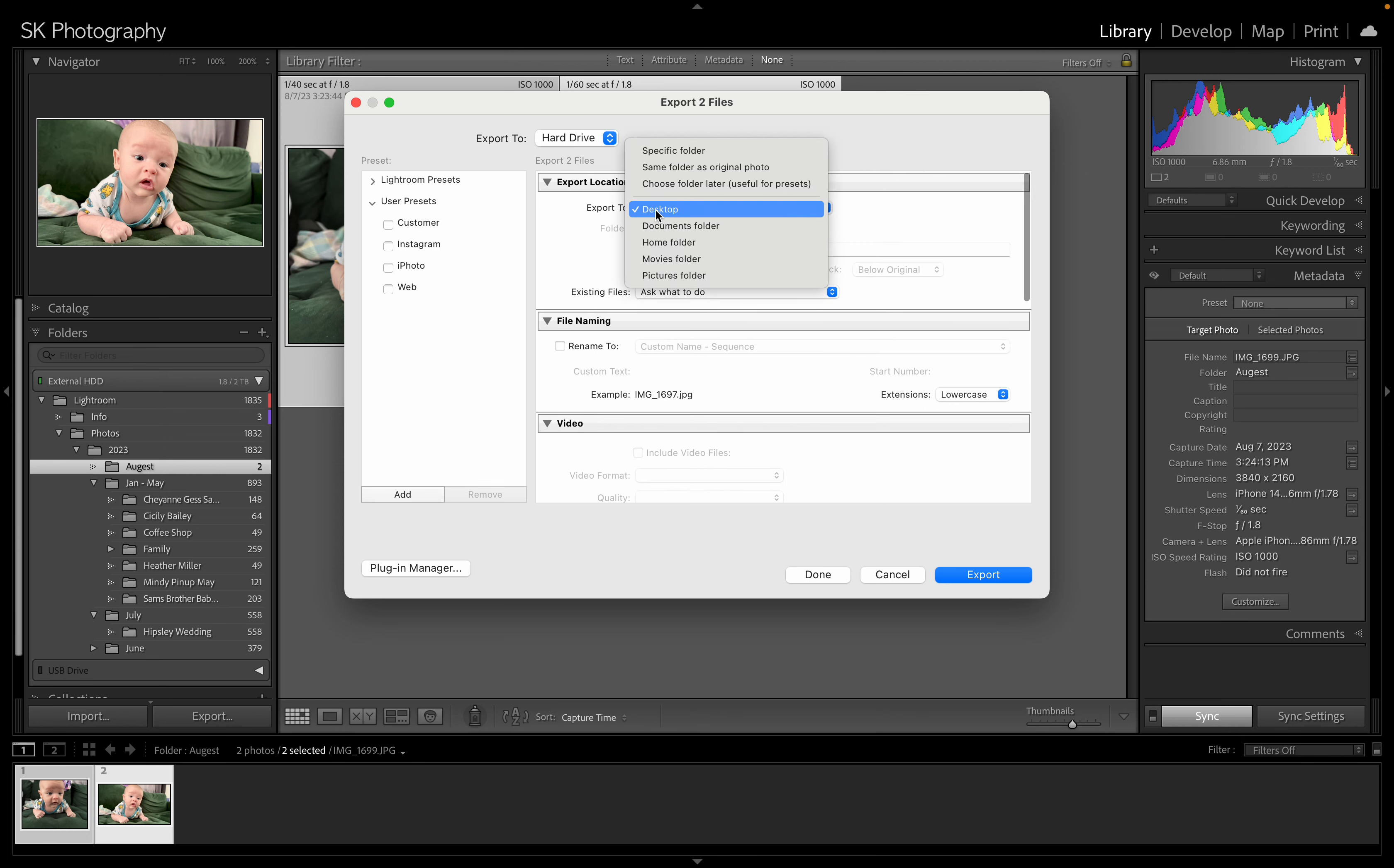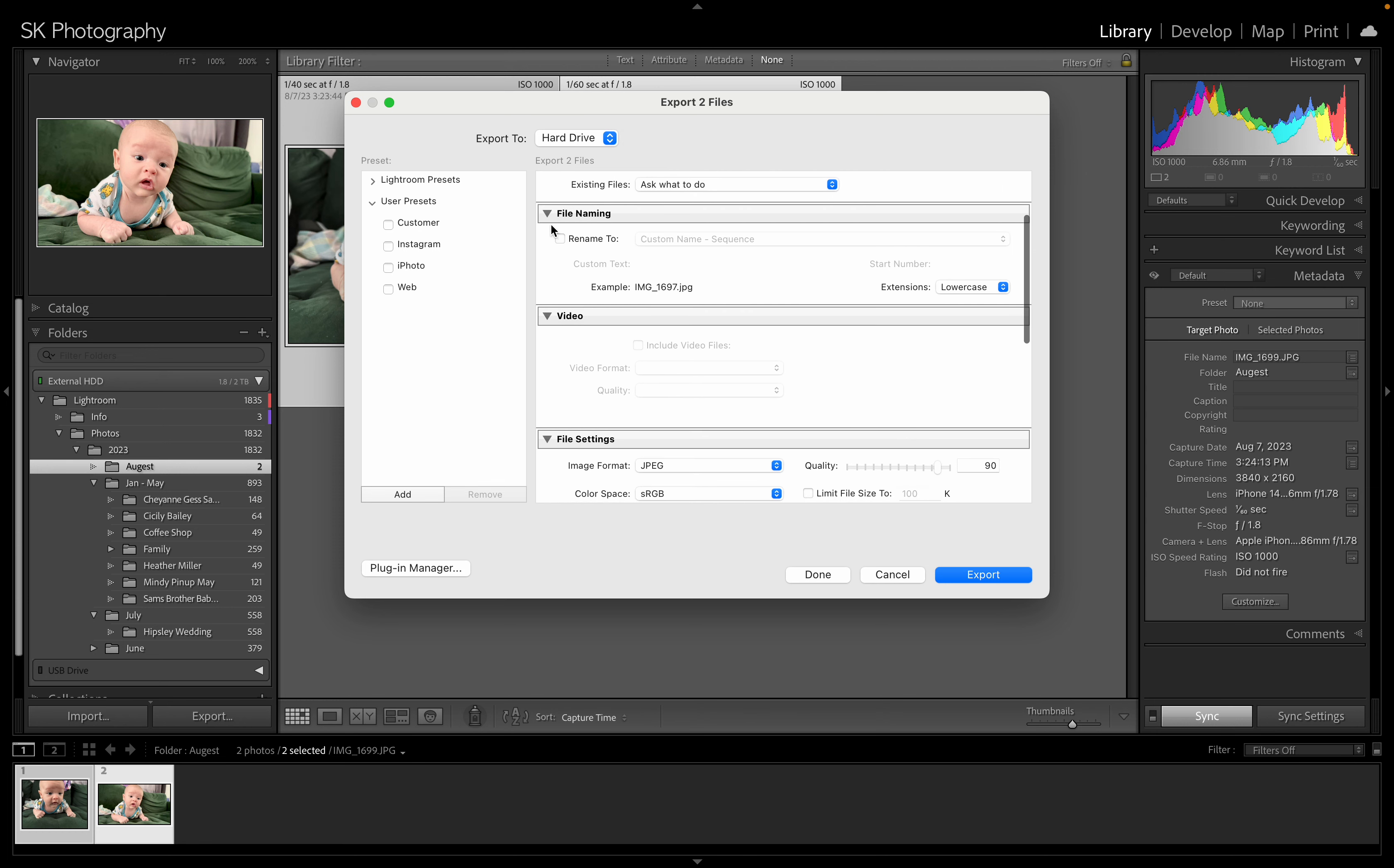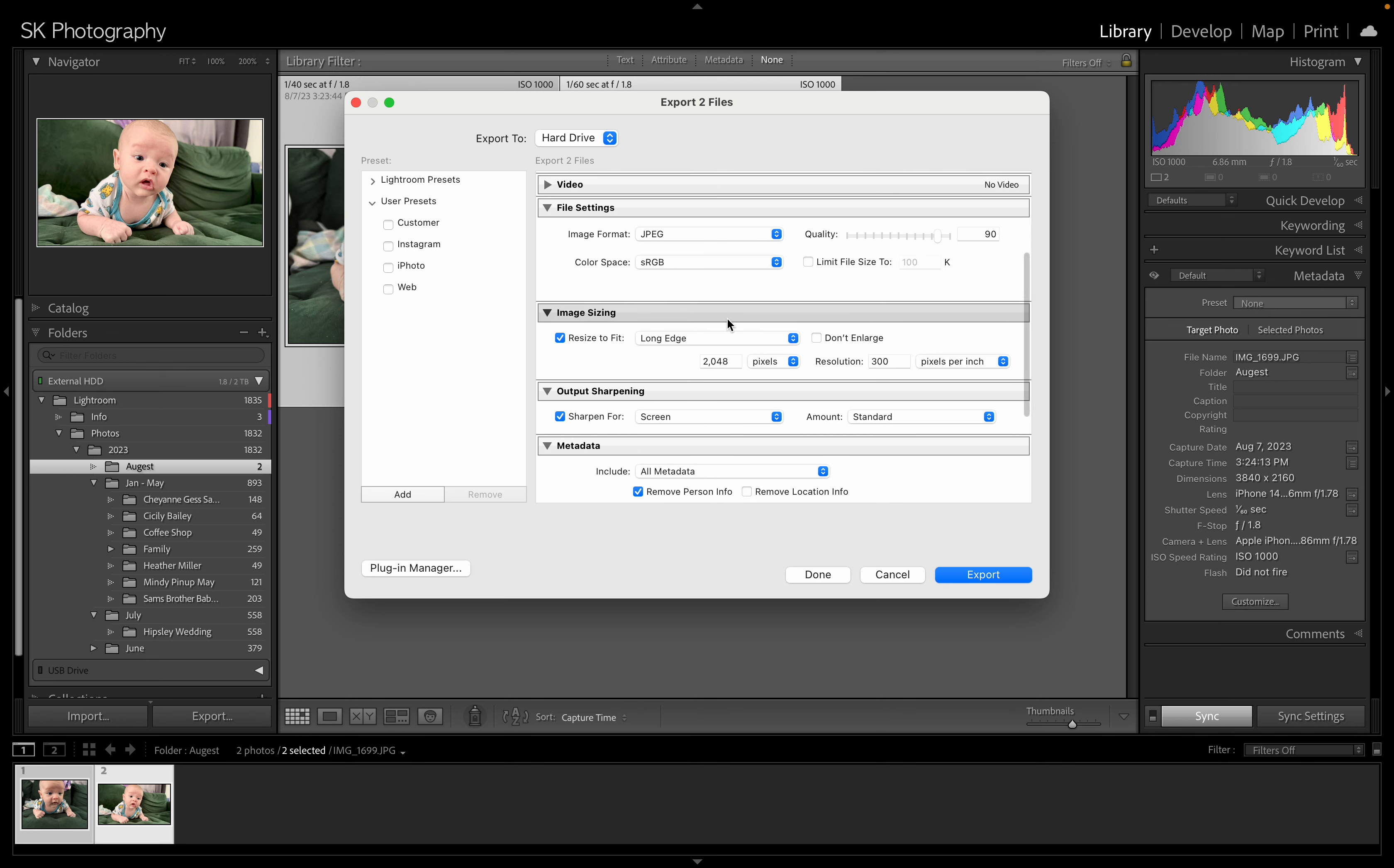You can choose where you want it to go, to your desktop folder for example. You can choose if you want to rename it. You can choose if it's a video, some video settings. I don't do video. I usually do a 90% quality JPEG and sRGB, which is what most places are going to want for online and most phones are going to want that too.